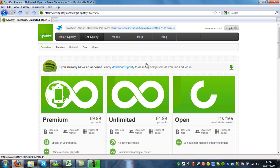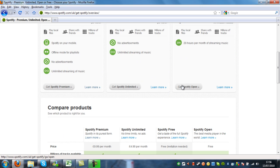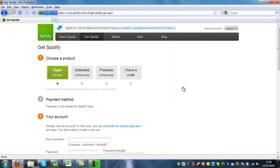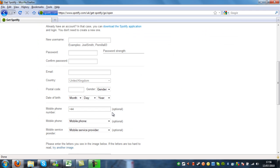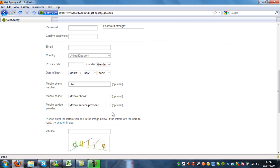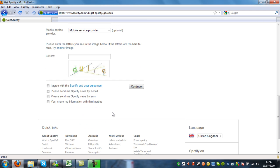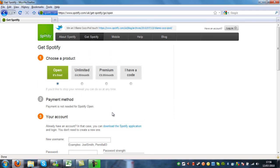Now if you don't already have an account with Spotify, you'll need to click Get Spotify Open. That's the free account. If you want it for free, this is where you would sign up for free. And just fill out the details here. So you need a username, password, email, just the usual things.